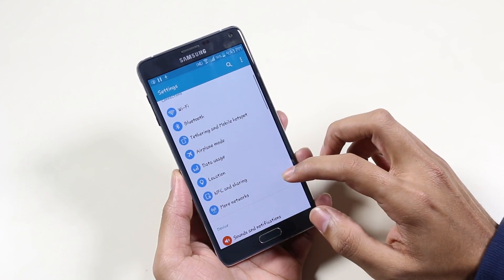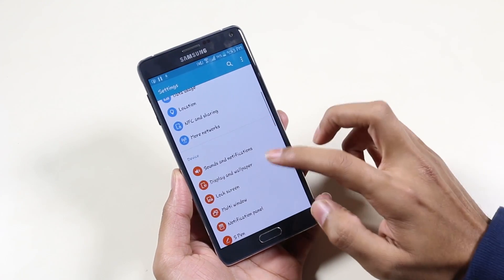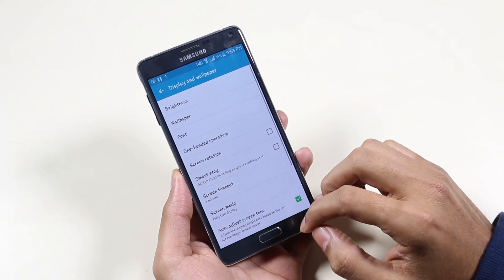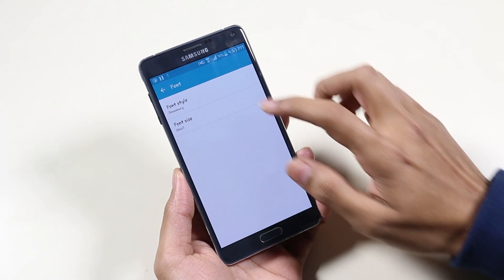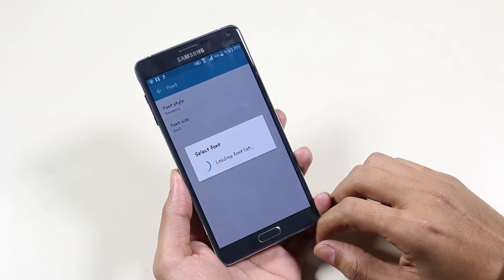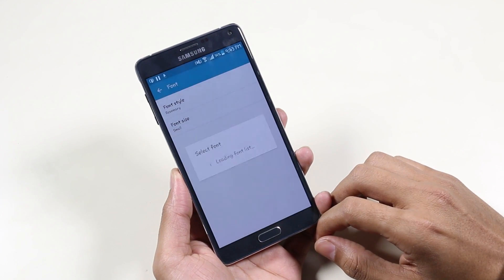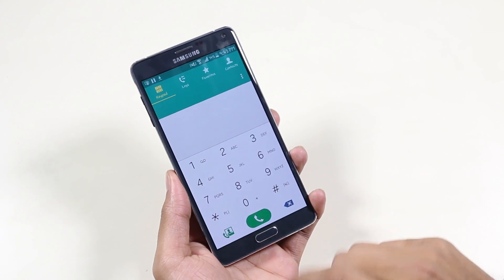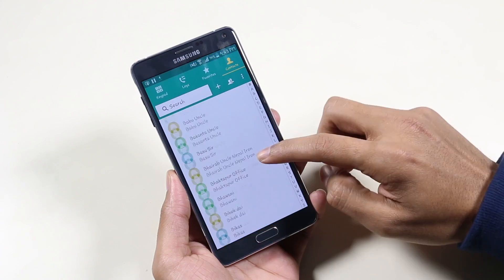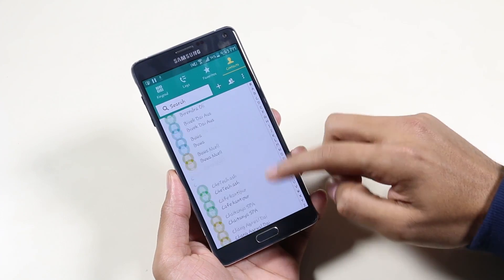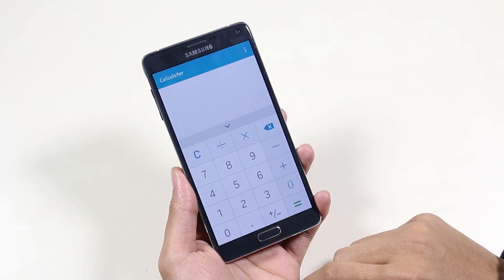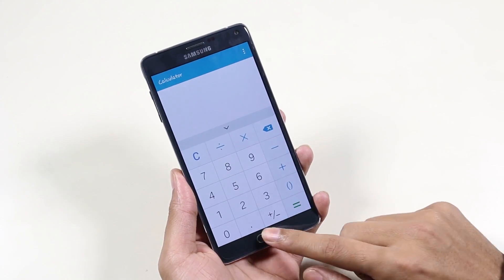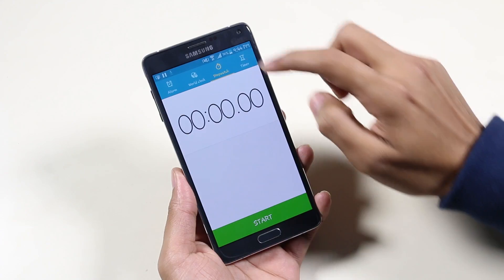Moving on, we have the new Lollipop-style notification bar. Talking about all the stock apps and the overall UI, we have received a facelift inspired by Material Design, which we have also seen with the Galaxy S5. To name a few: the new dialer, contacts app, SMS app, calculator, clock, music player, and so on.